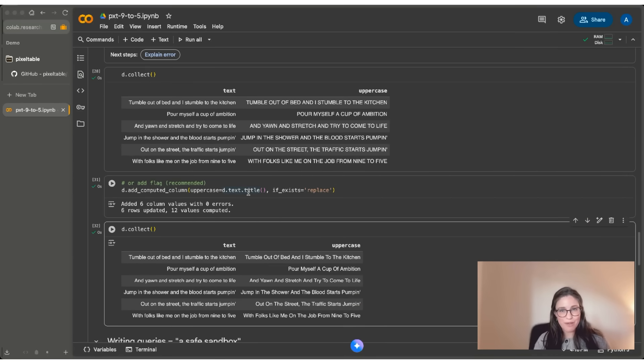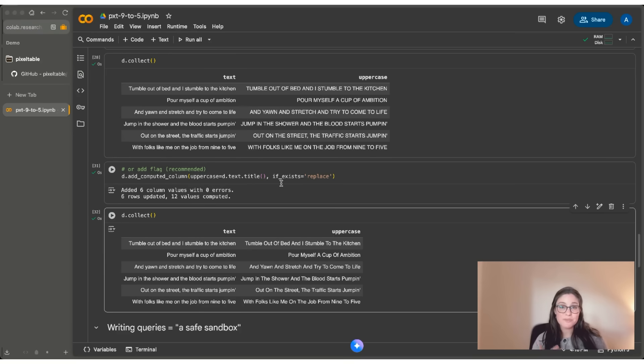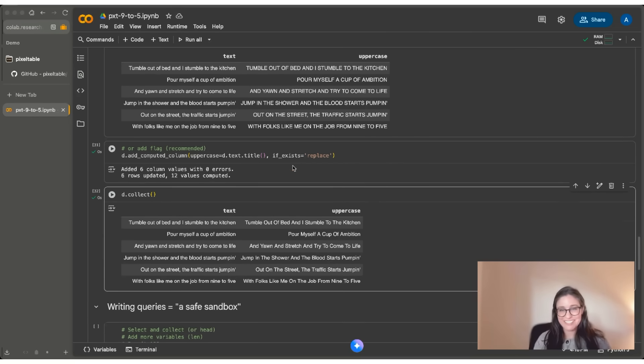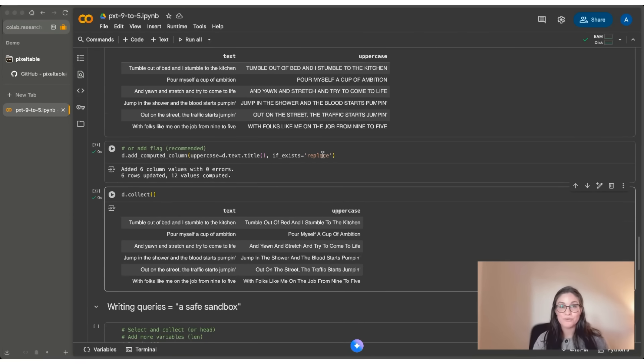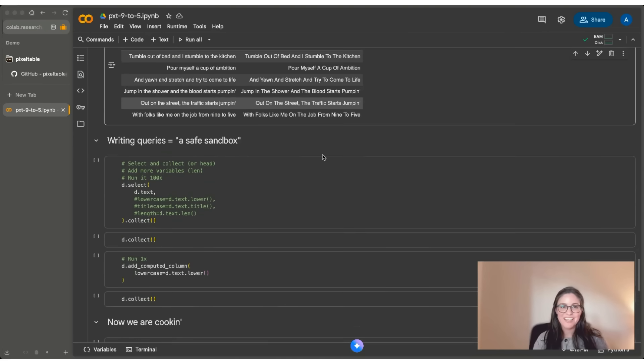Now with great power comes great responsibility. So what Pixeltable wants to do is it wants to protect your database and wants to make it very hard for you to be able to overwrite any of the columns in that database. So just because you can do if exists equals replace, maybe you shouldn't. And I want to really encourage you to test out this other workflow pattern.